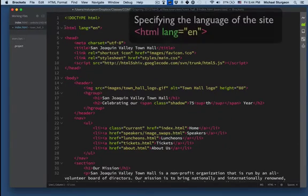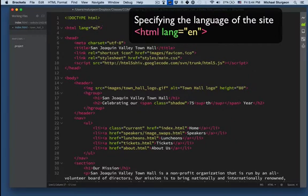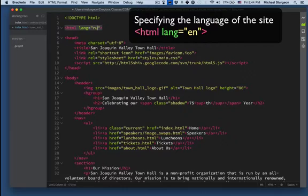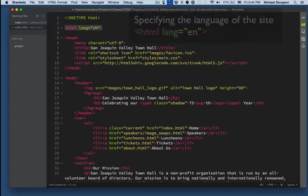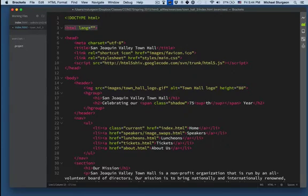And it follows with HTML and specifying the language, which is not always necessary but it's nice to have. So if I want to say that this is going to be RU is Russian, CH is Czech Republic. Believe it or not, I thought it would be China, but China is something completely different.